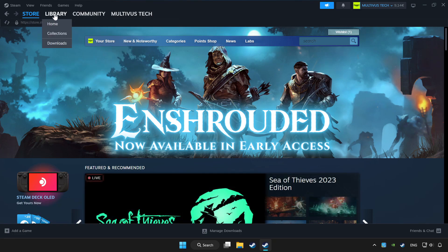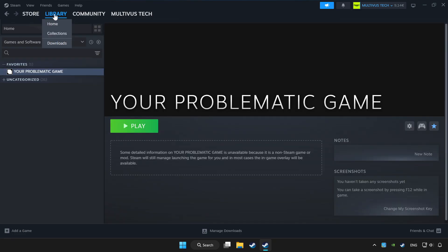Click library. Choose the game that you want to play with controller. Click the controller icon.